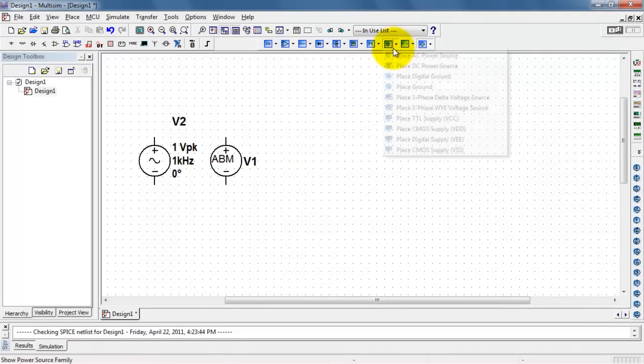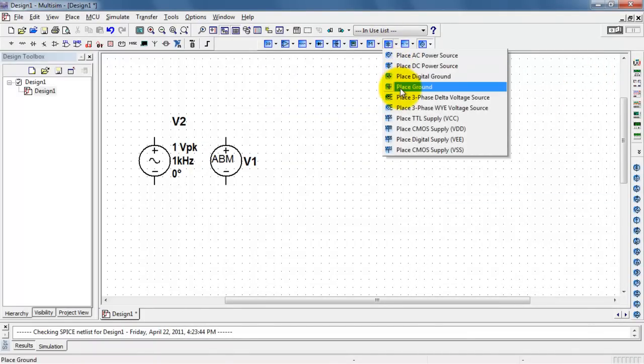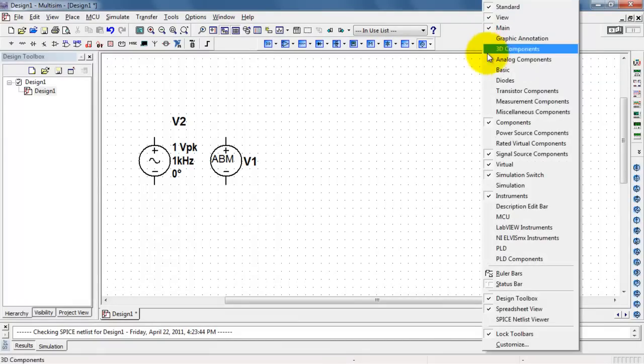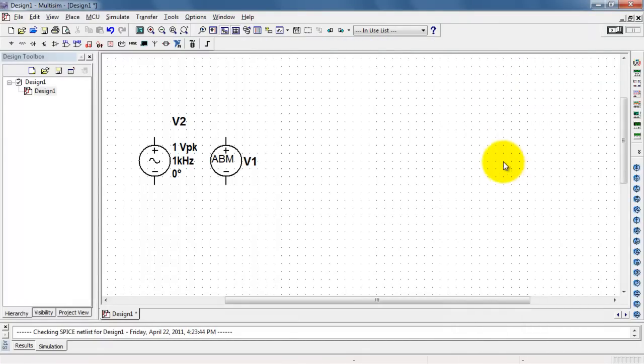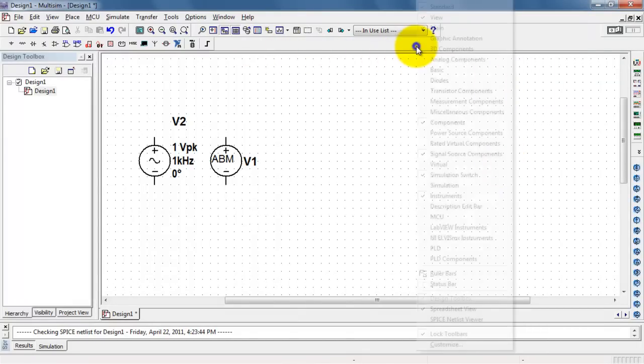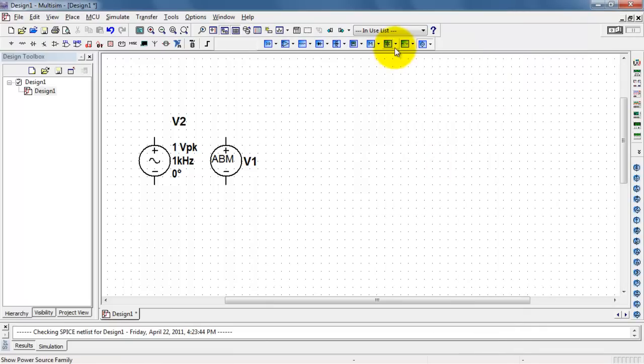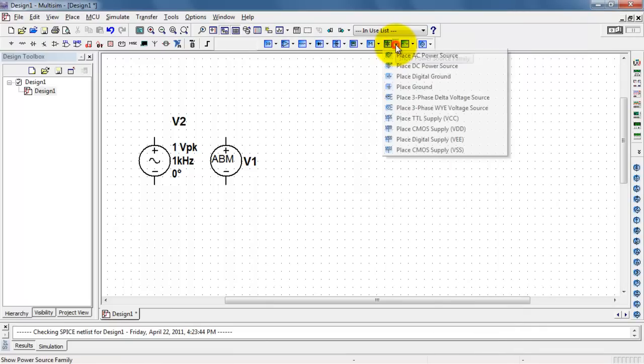Now, you may or may not have the virtual components toolbar handy. I'll show you how to get that pulled up just in case it's not. So, you might be looking at it this way. Simply right-click and choose Virtual.